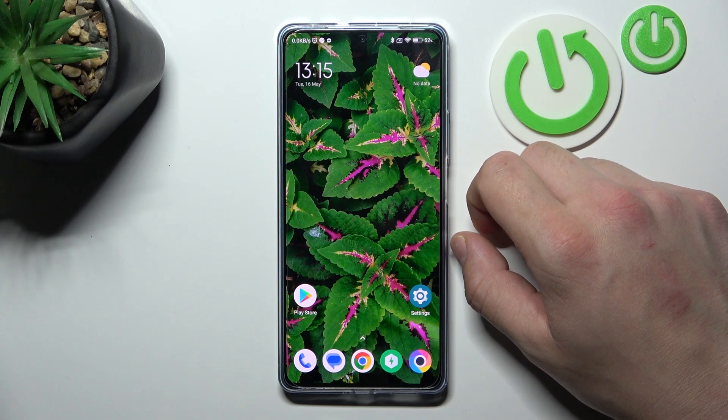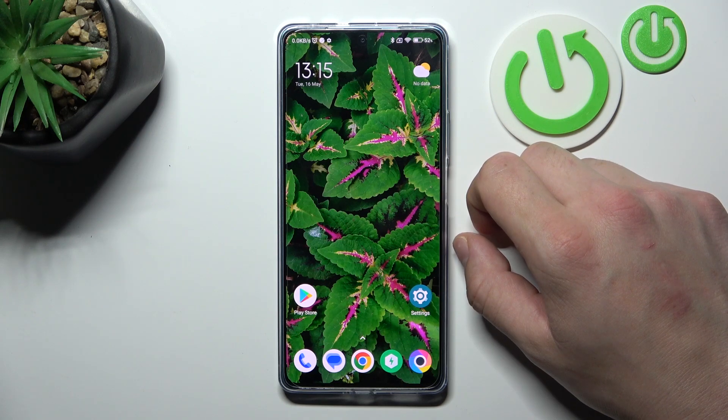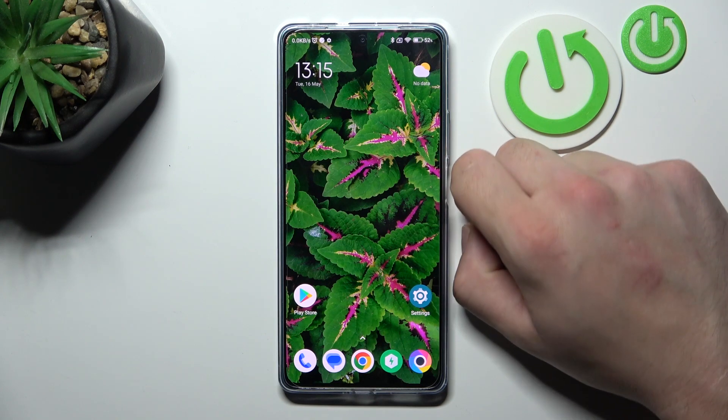Hello, in front of me I've got Poco F5. In this video I'll show you how to manage the file manager.